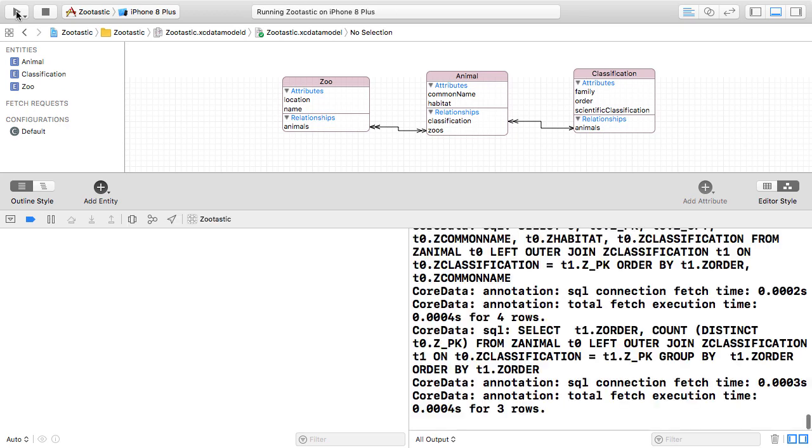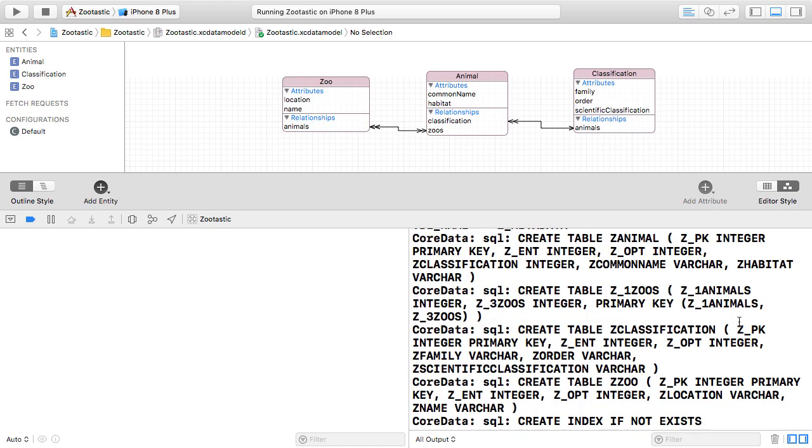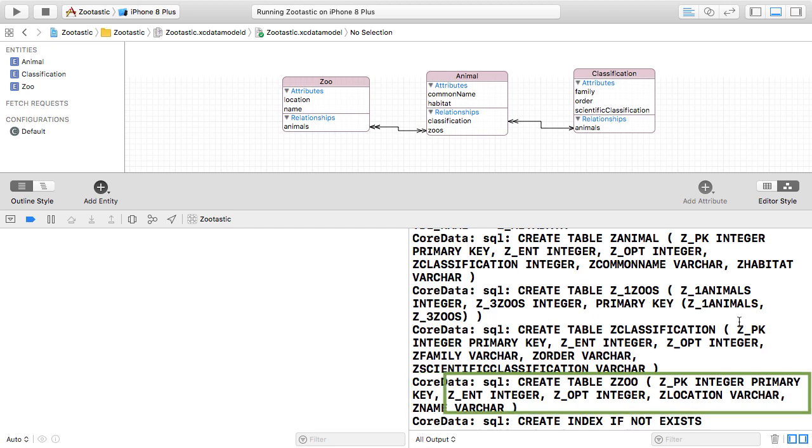Running the app loads a ton of text into this debug console output. But what I'm interested in showing you is right up here at the top. Do you see this right here? Core Data sends a CREATE TABLE statement to the SQLite database engine and within the columns it creates is this Z_PK integer column as a primary key.